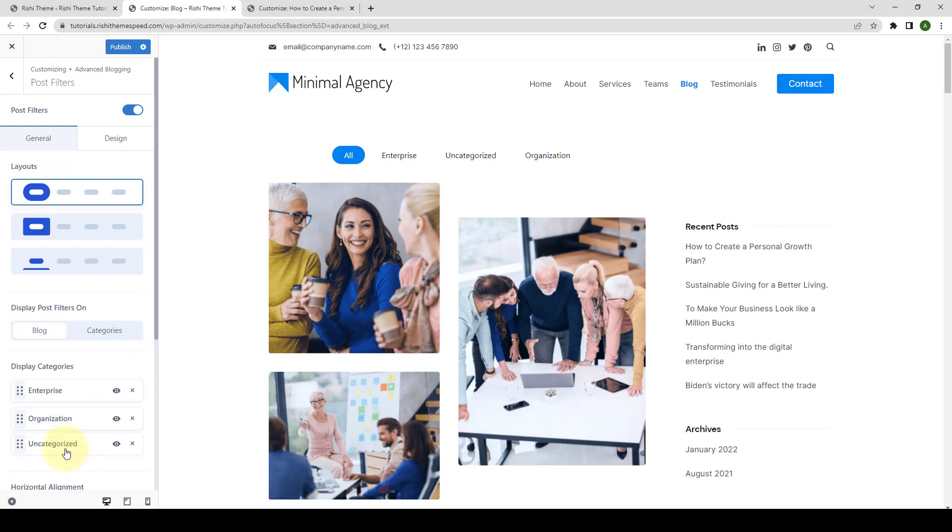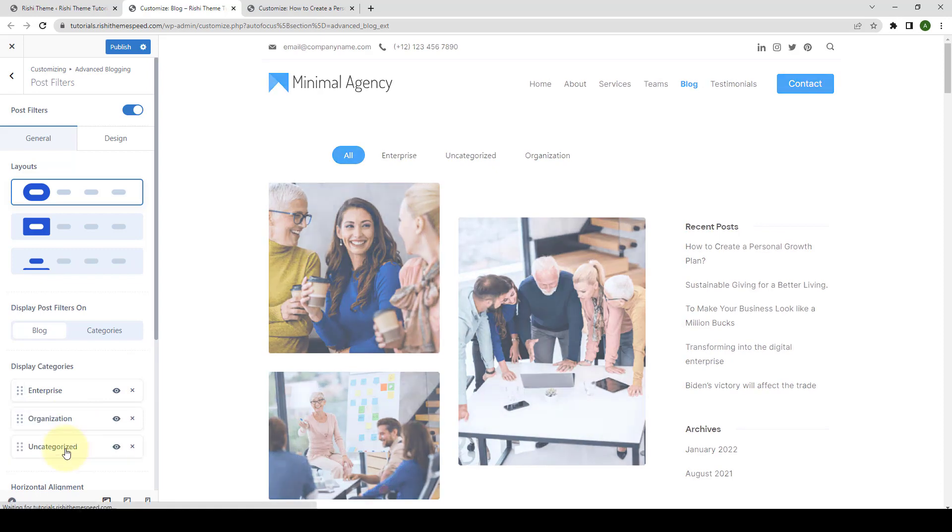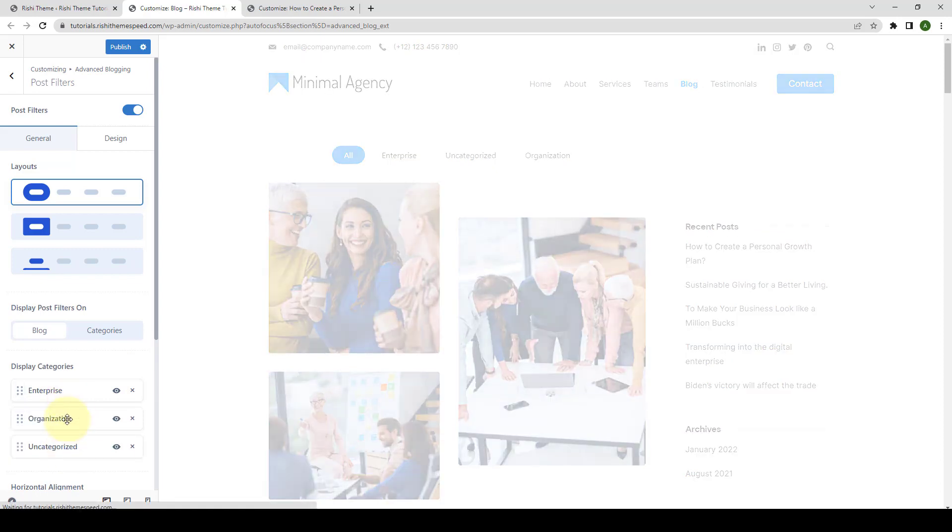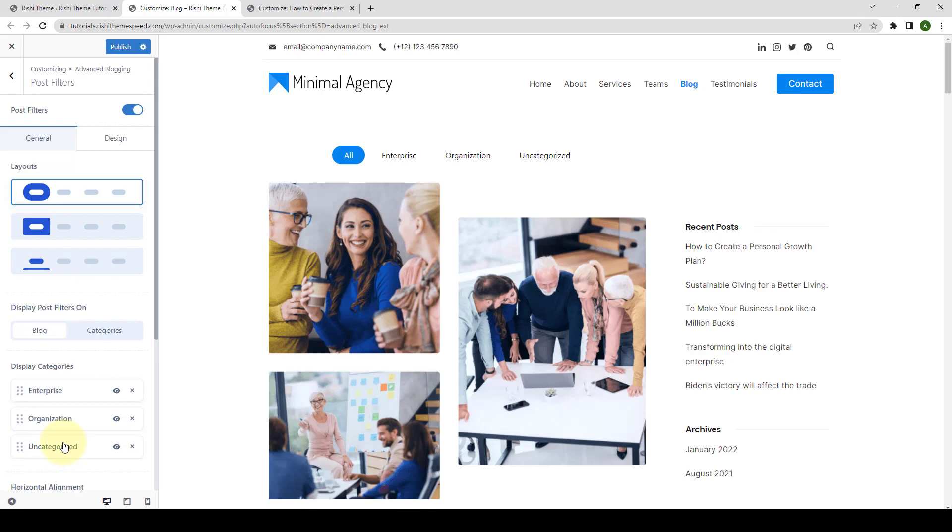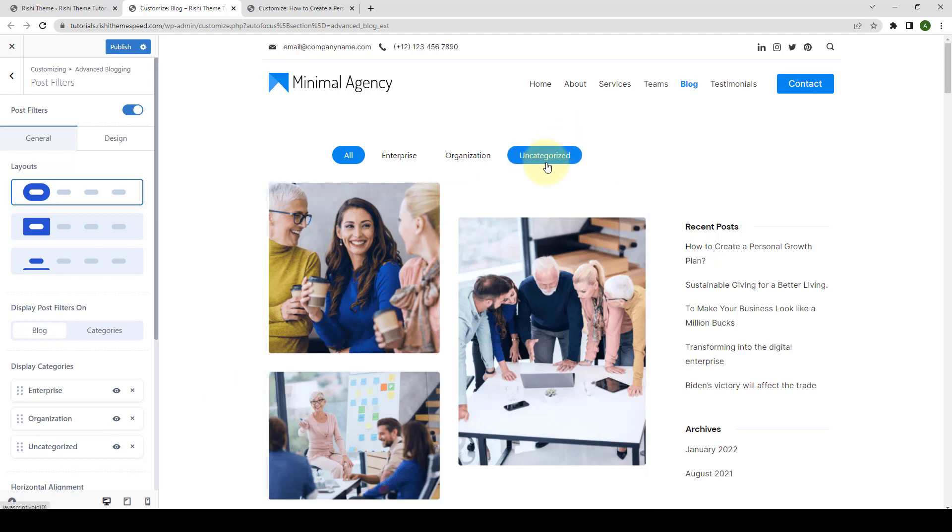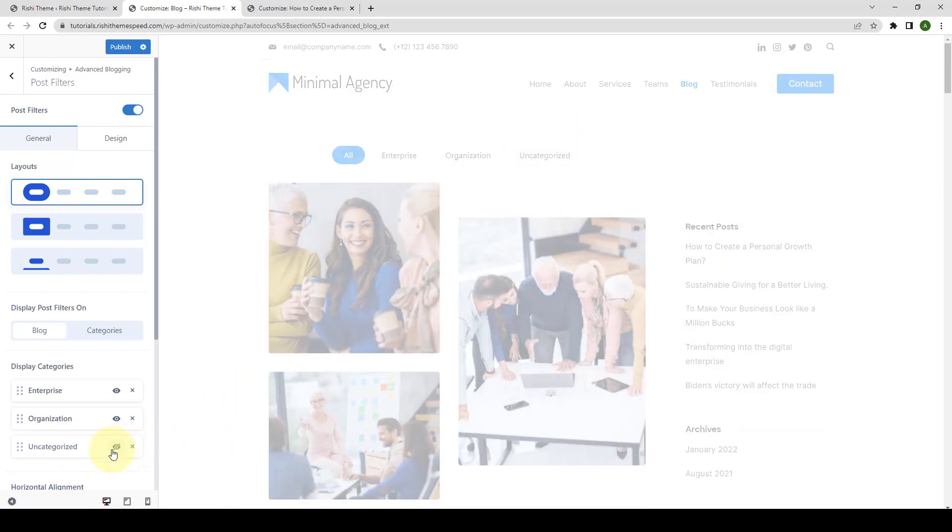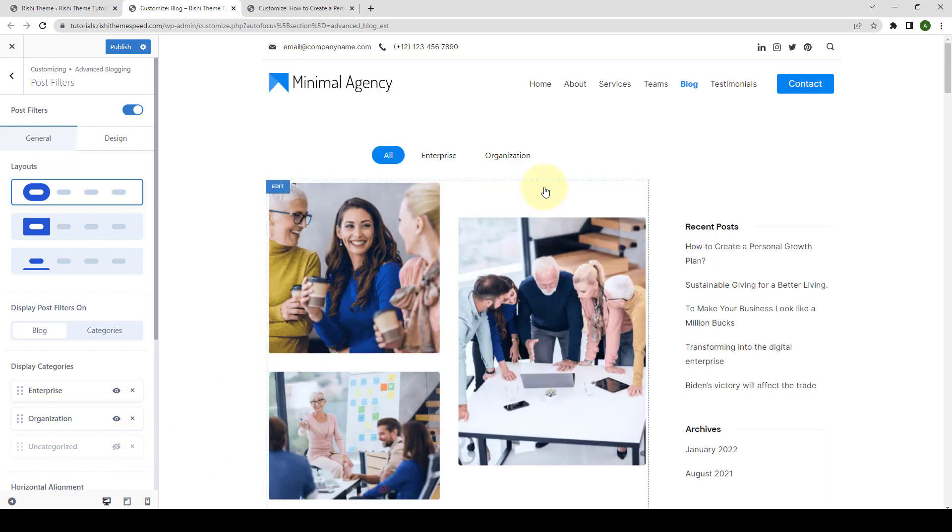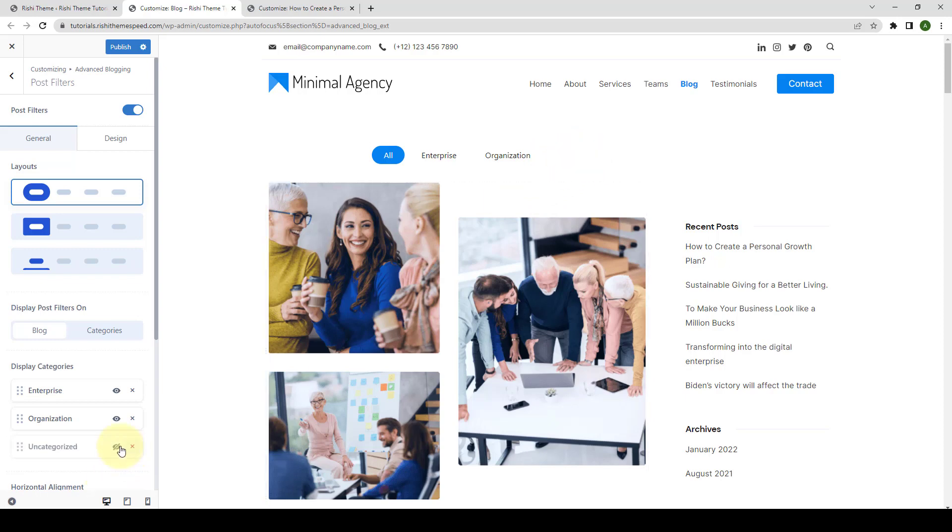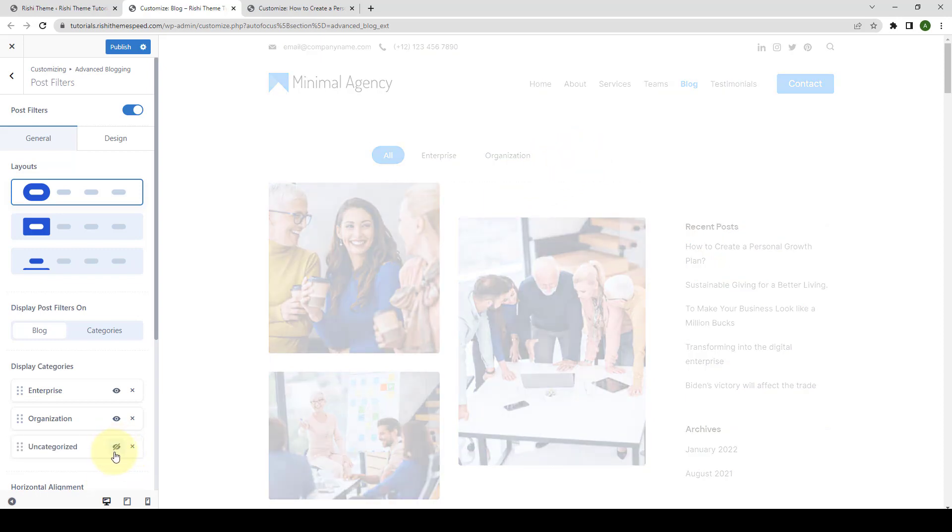You can also sort the categories by simply dragging and dropping them. And you can also make any one of the categories temporarily disappear by simply clicking on the eye icon. For example, if I don't want the uncategorized category to display, I can click on the eye icon here, which will hide the uncategorized category. If you want to display it back on, you can click on the eye icon once again.